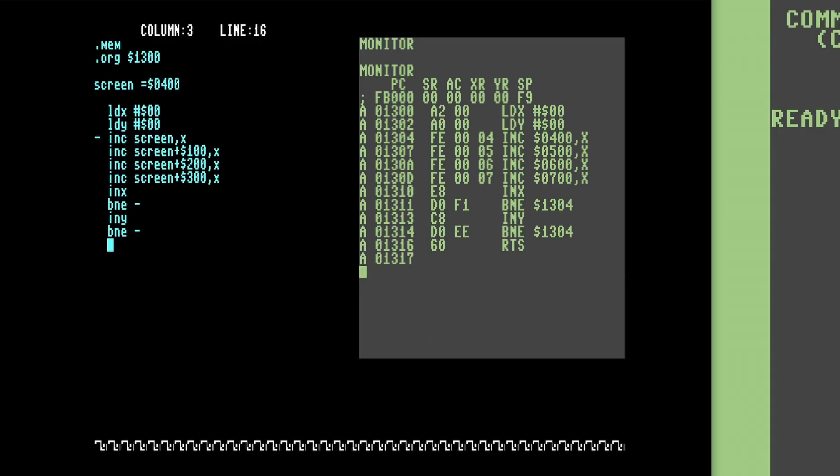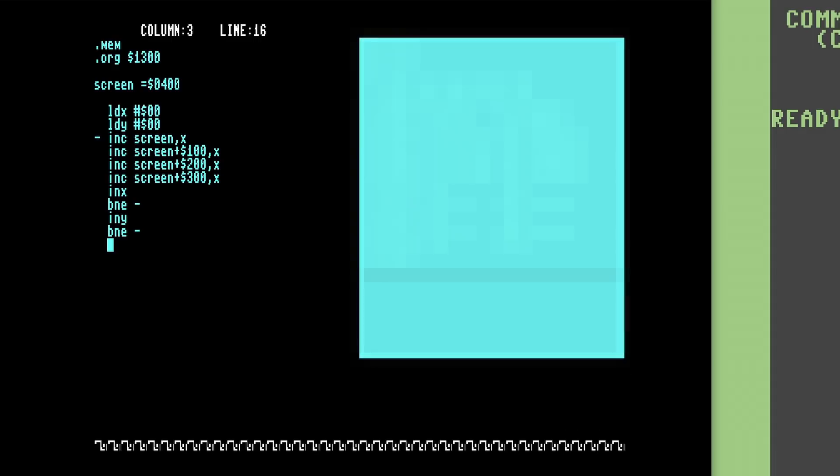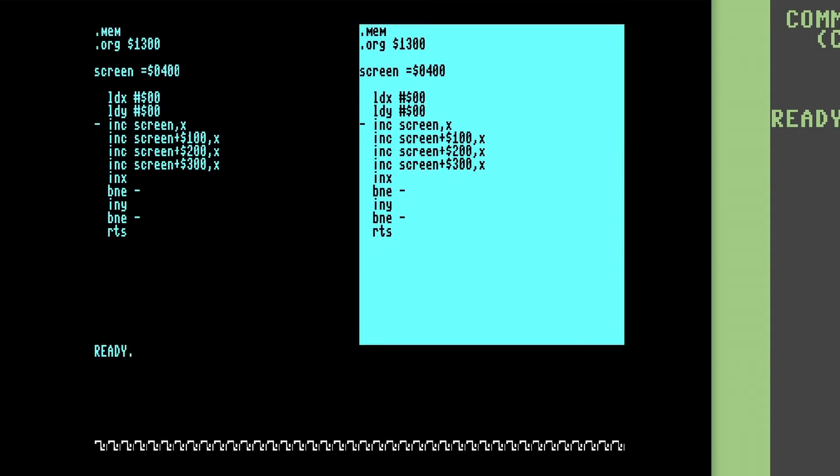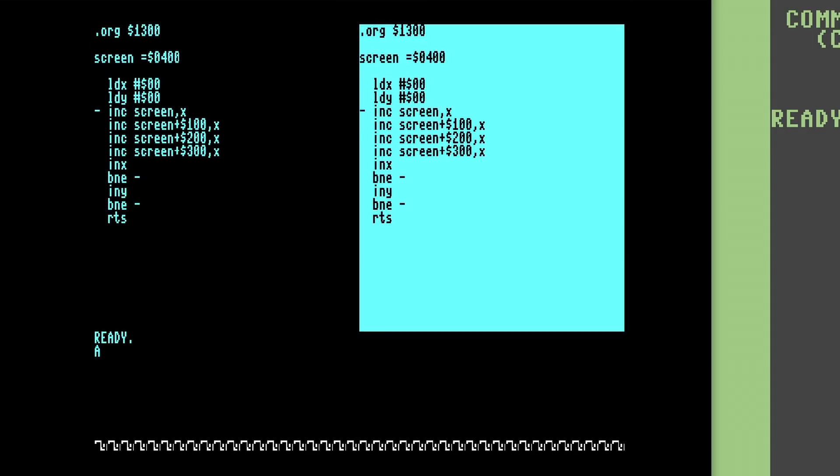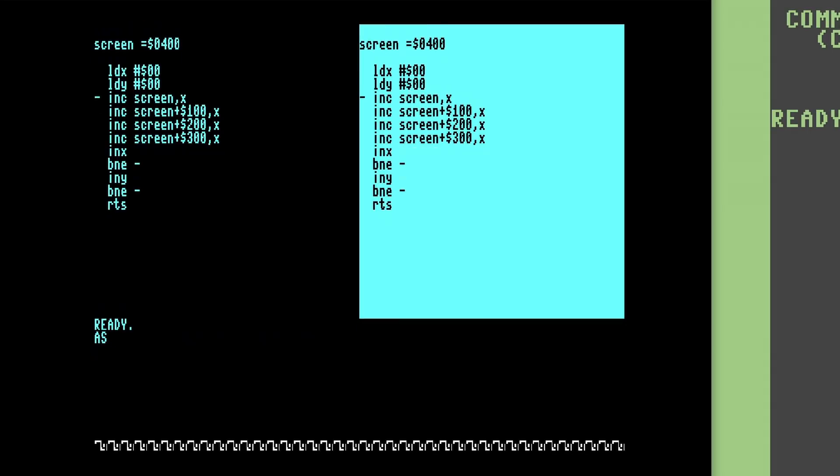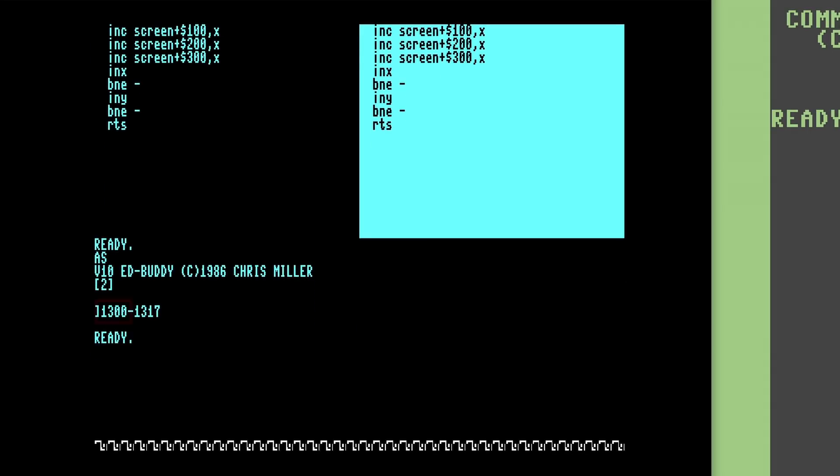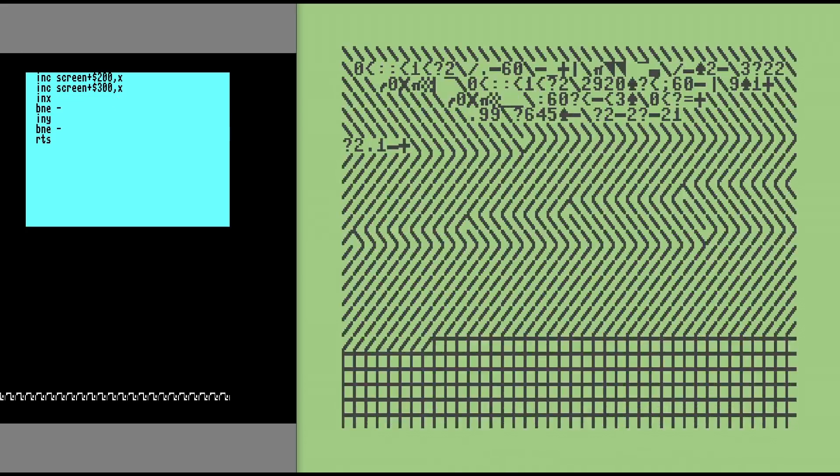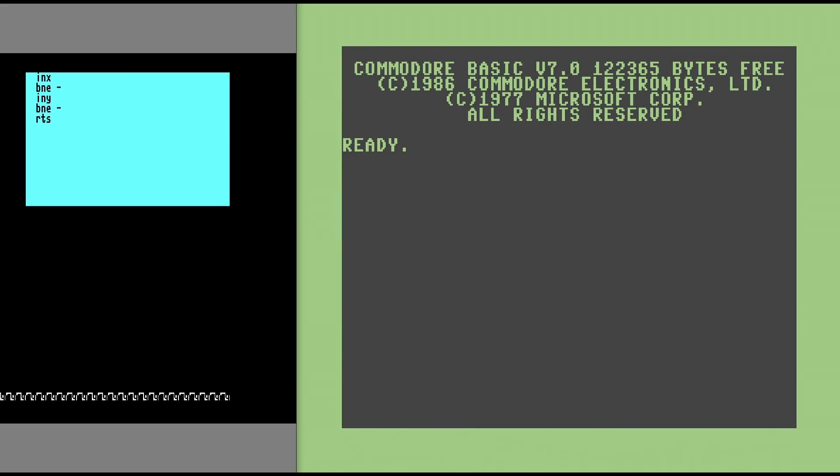Now that we have our program, let's assemble it by exiting ED and running AS. Buddy tells us that it has assembled our program starting at location $1300 and ending at location $1317. We can then use the SYS BASIC command to start our program. And there we go - our first program in Buddy assembler!